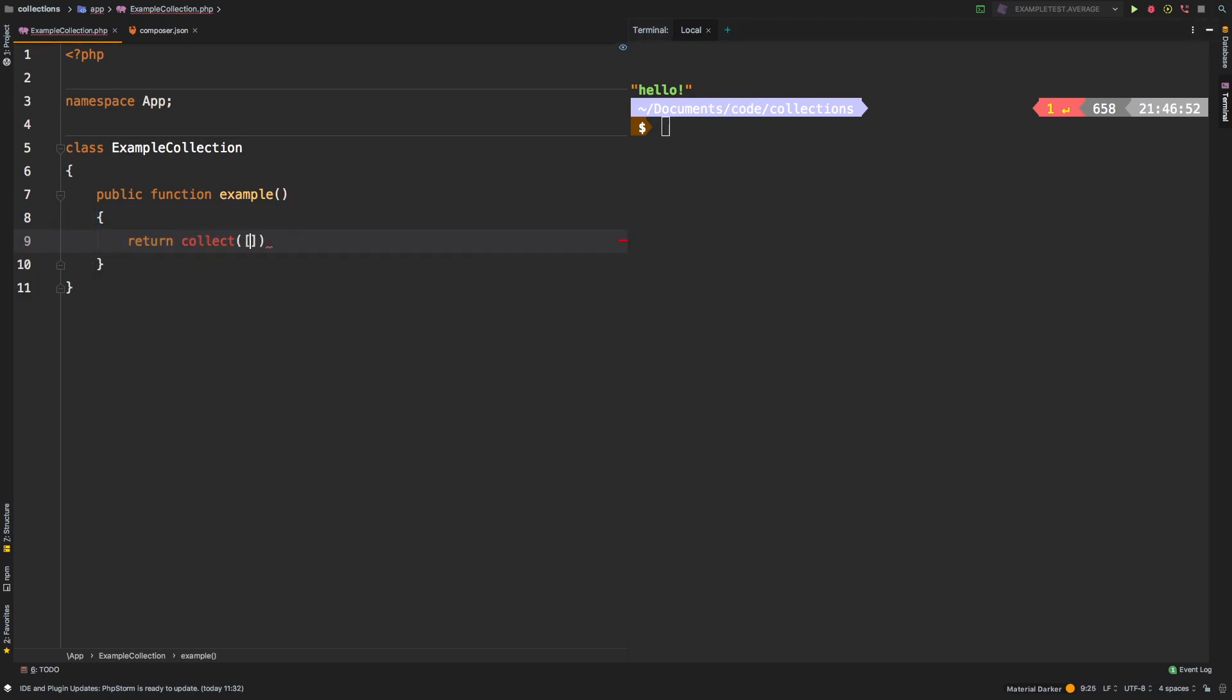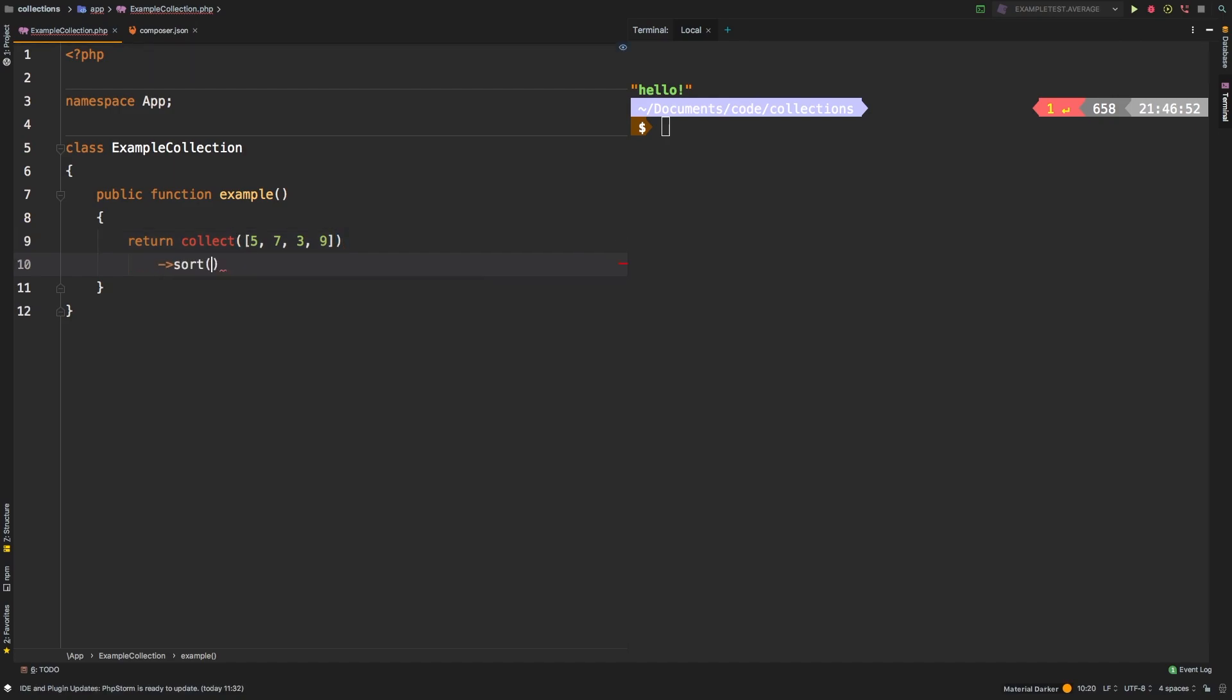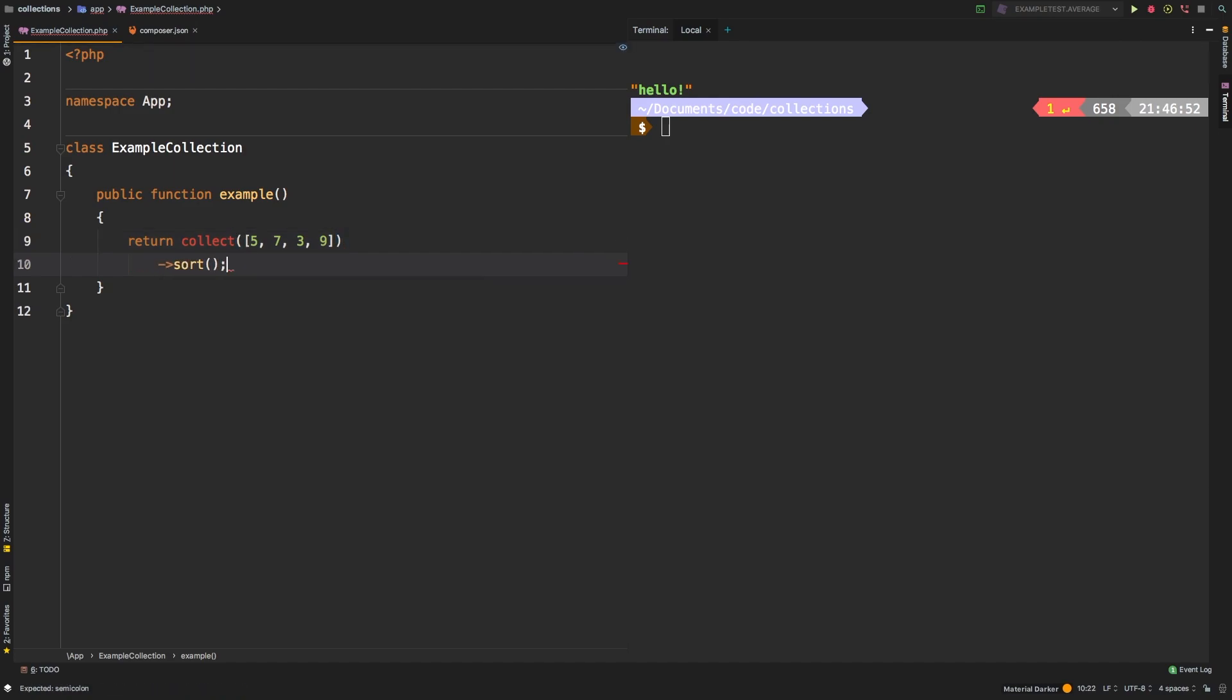Collect, and let's put some random digits in here: five, seven, three, and maybe nine. And then all you have to do is call the sort method on it.